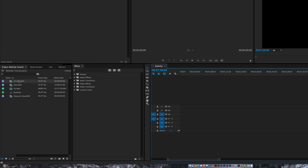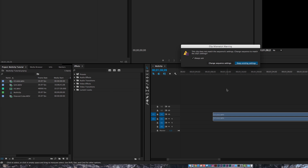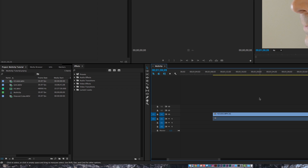If I try to drag in some 4K footage, Adobe will warn me that the sequence settings do not match the source footage and prompt me to change the sequence settings to match. That's neither here nor there, because the way we're going to do the multi-clip is different — I just wanted to show you how I was doing it before I learned the multi-clip function.